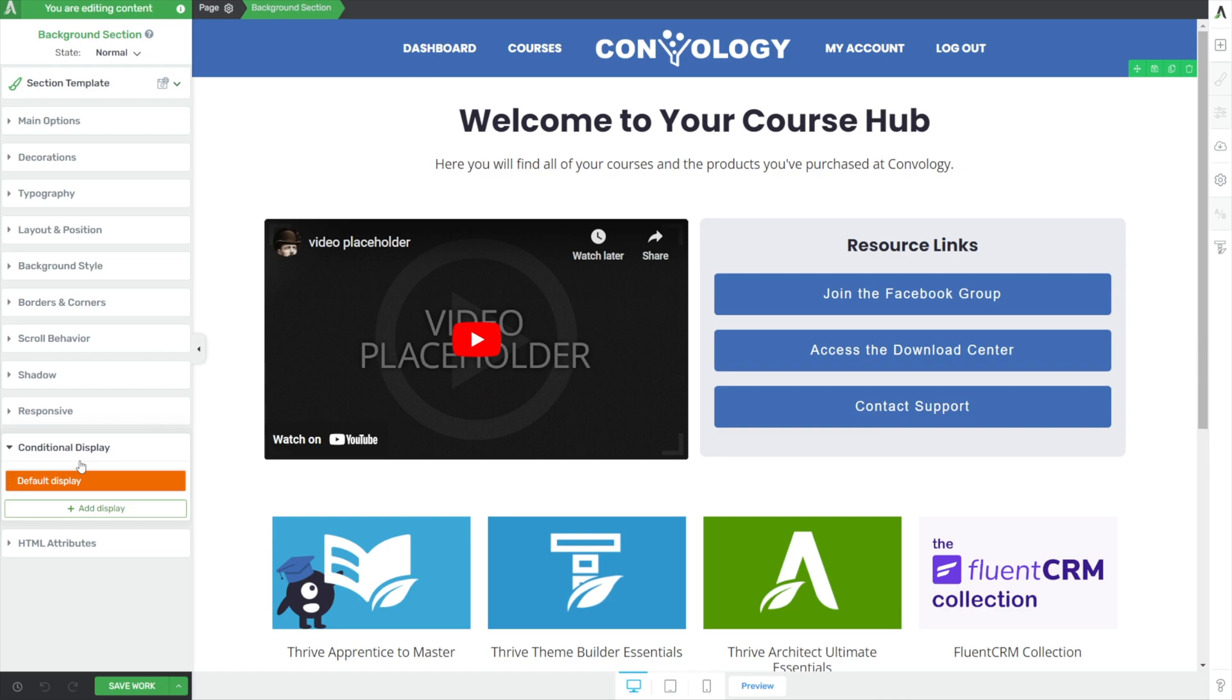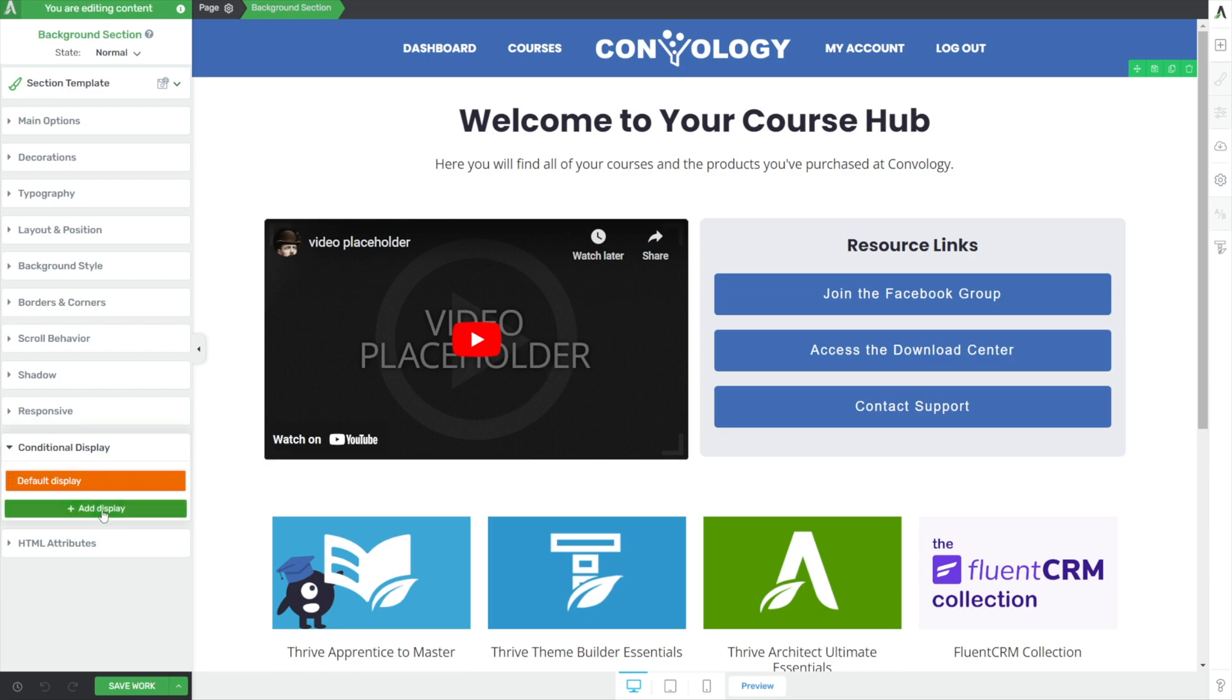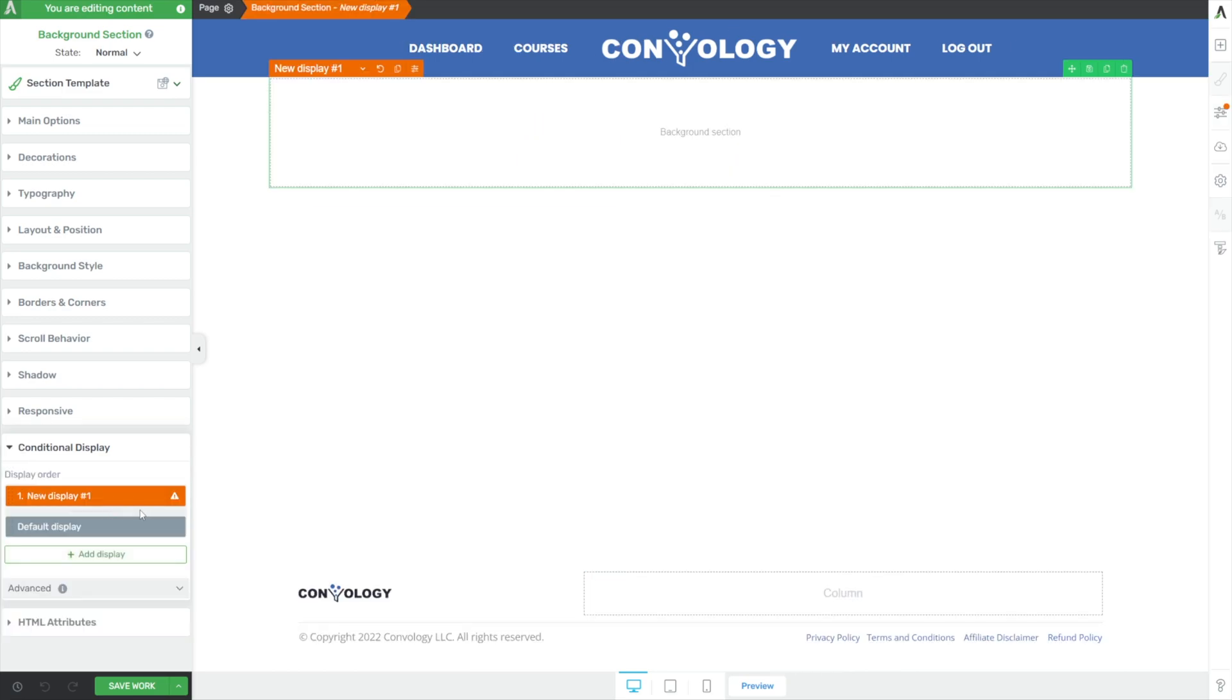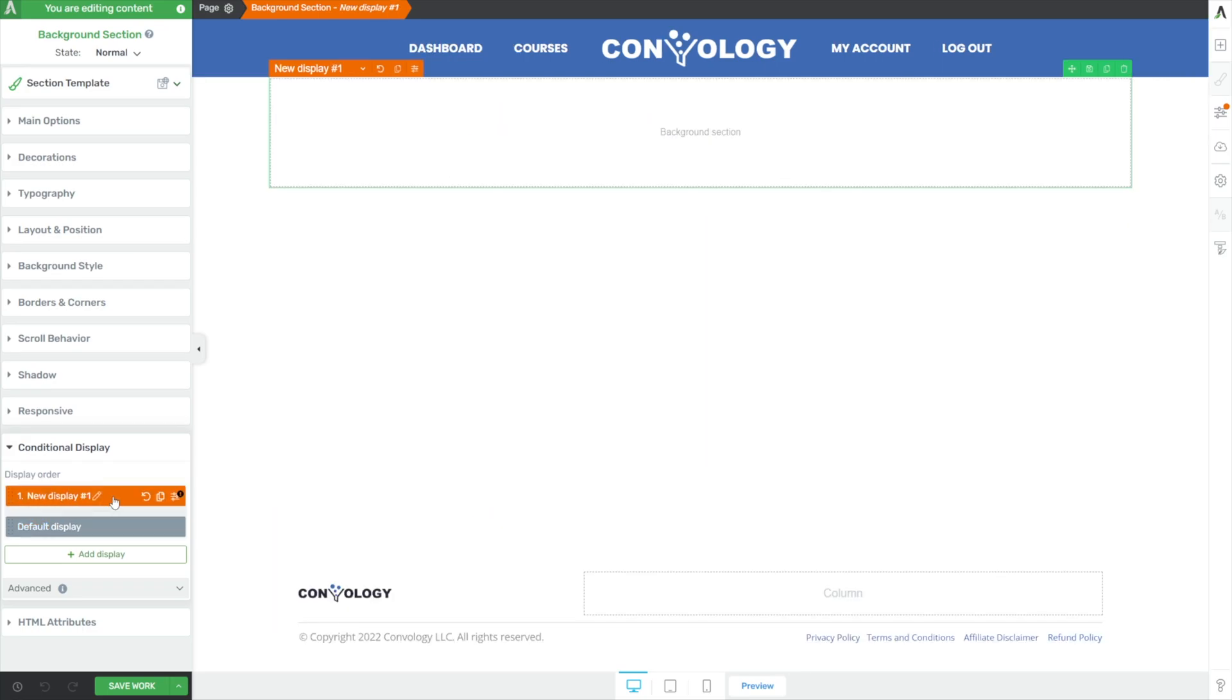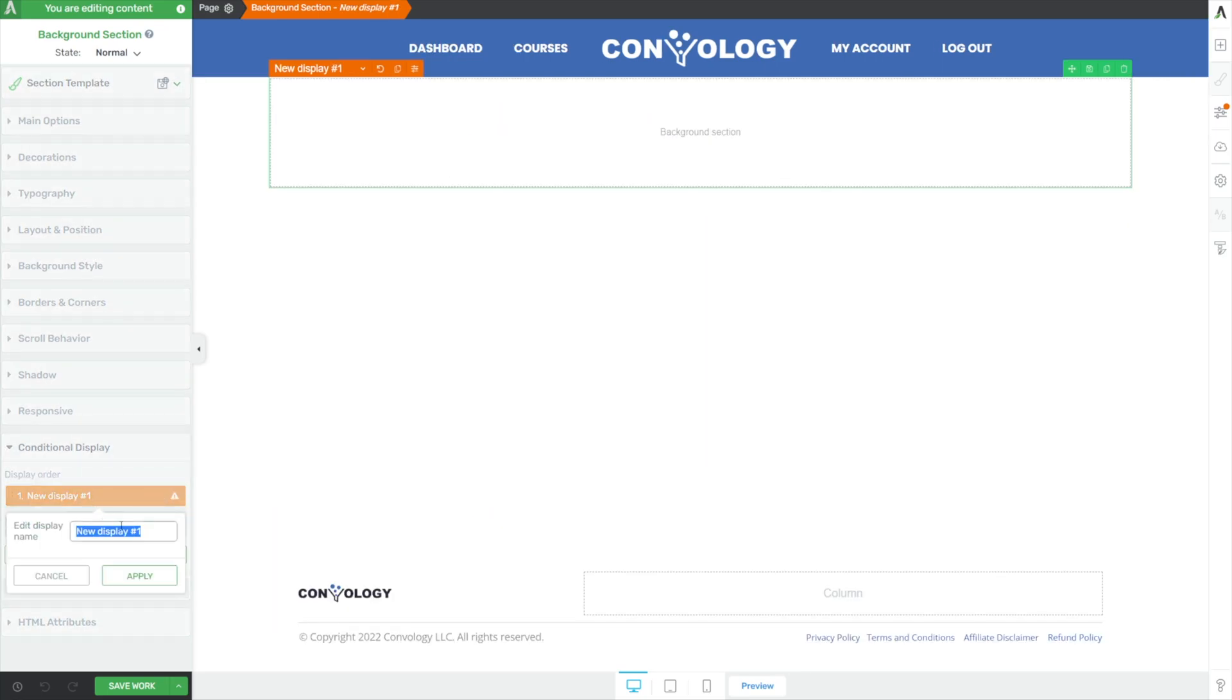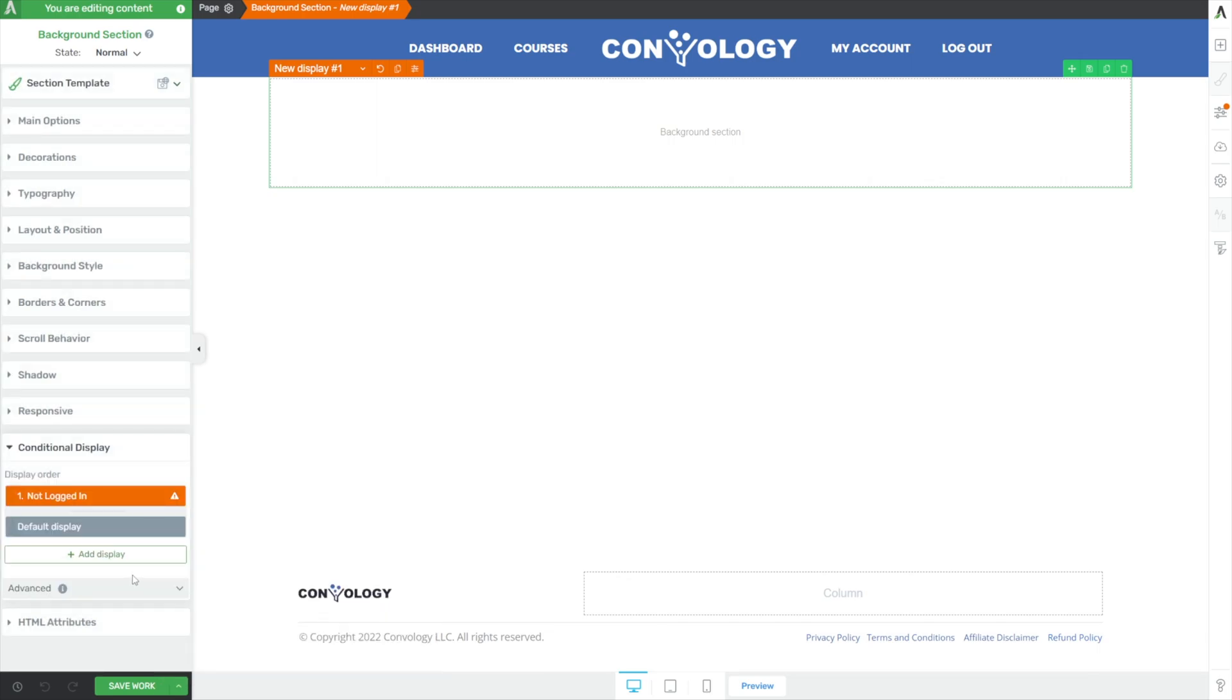But one of my favorite features is to create an experience where if the user is not logged in, they are prompted to log in. And this becomes almost like your login page and course hub combo. So to do that, we'll keep this as our default display, but we're going to add another rule. And by doing so, you can see we've actually gotten rid of everything else. But don't worry, it's actually on the left-hand side. We just have to reselect our default display. Now let's go back to our new display. Let's give it a name. We'll call this our not logged in state and click apply.